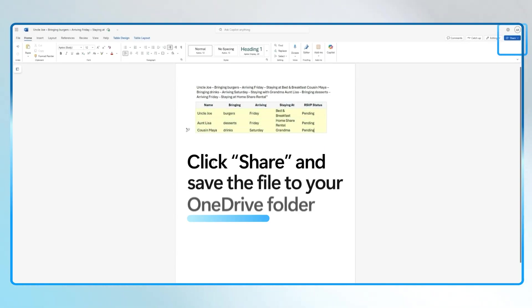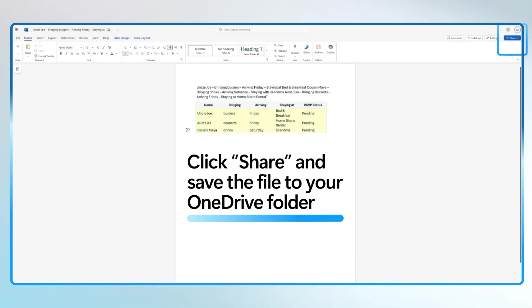Once your table looks great, click Share and save the file to your OneDrive folder. You can send it to your family and even print it out for grandma.